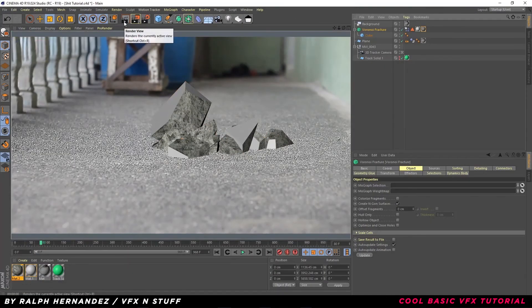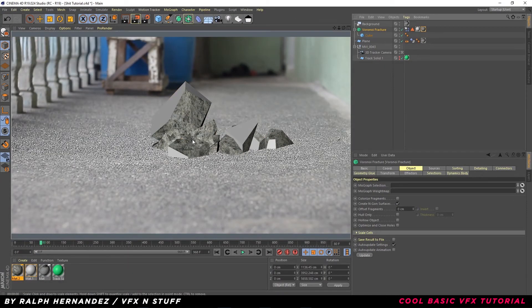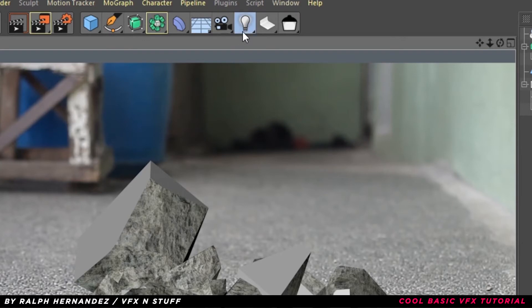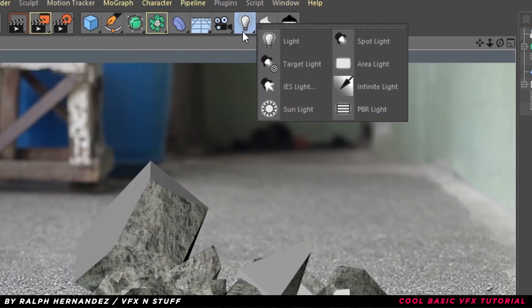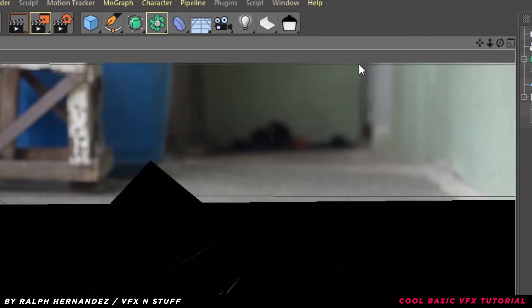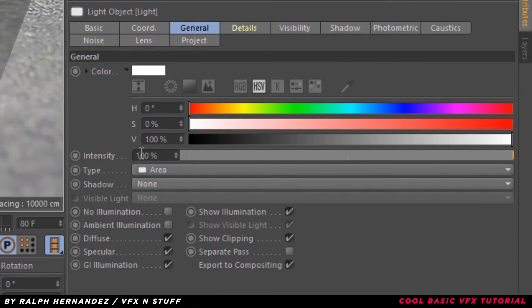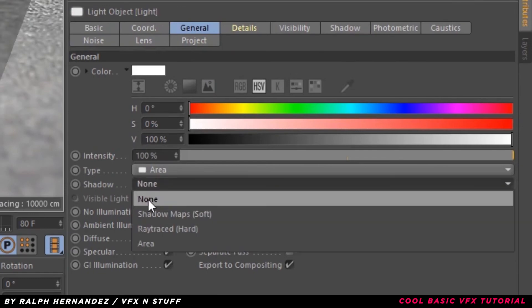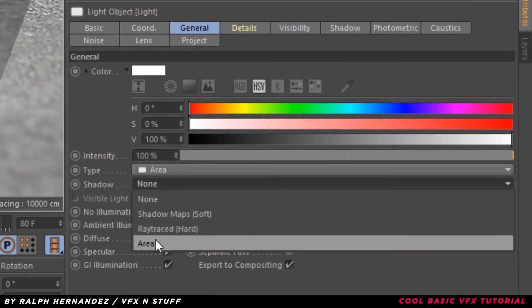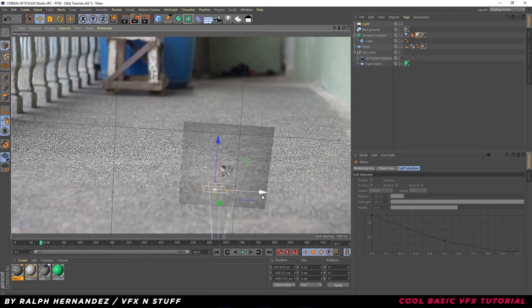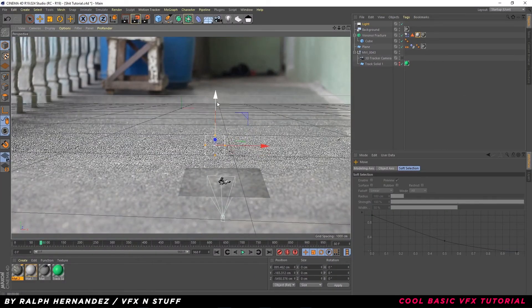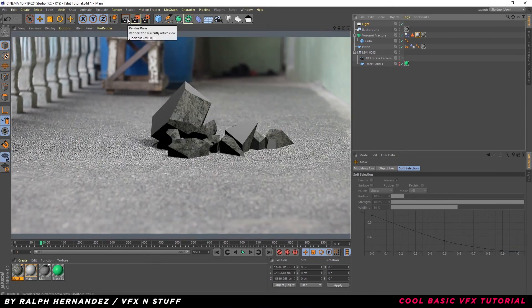Click Render View. Now we are going to add some lighting. Select Light and click Area Light. Select Light, click Shadows and select Area. Try to match the lighting of your footage.